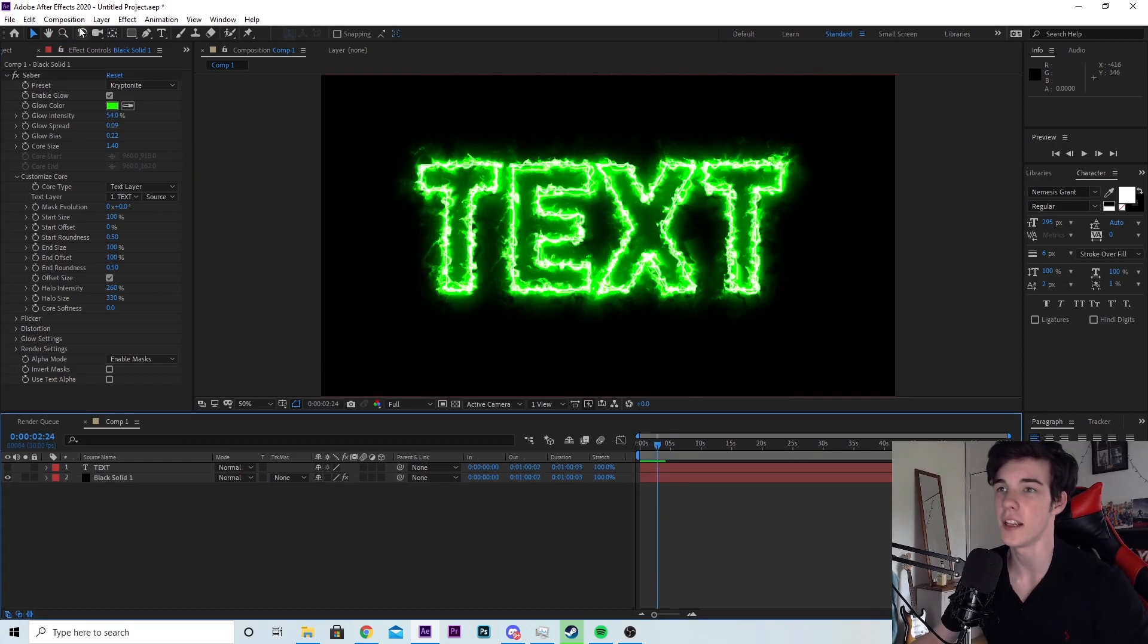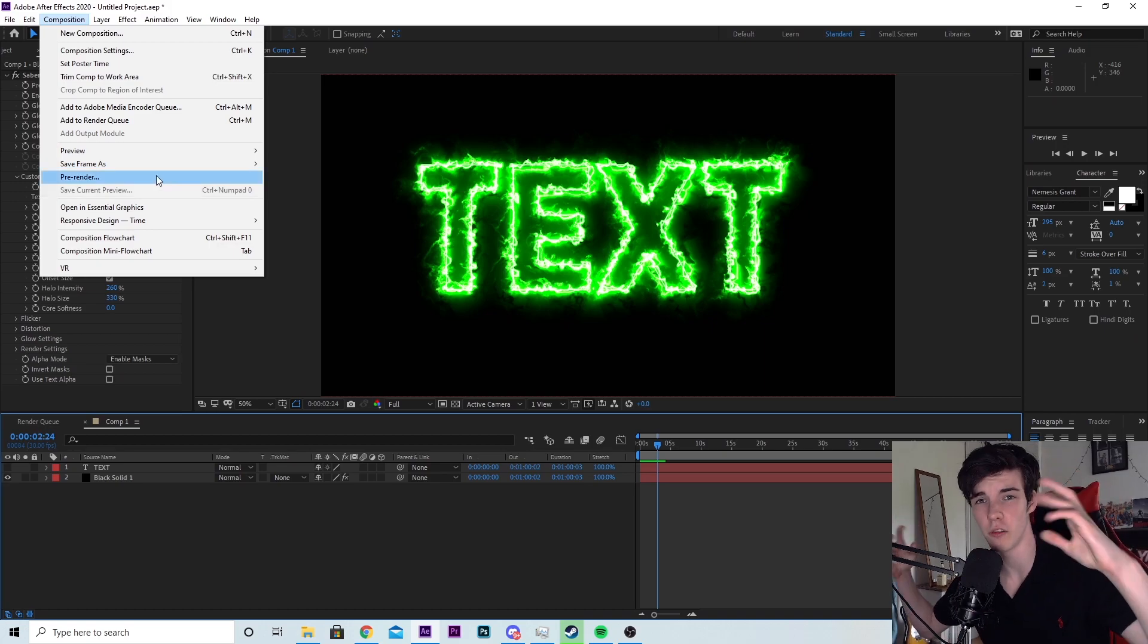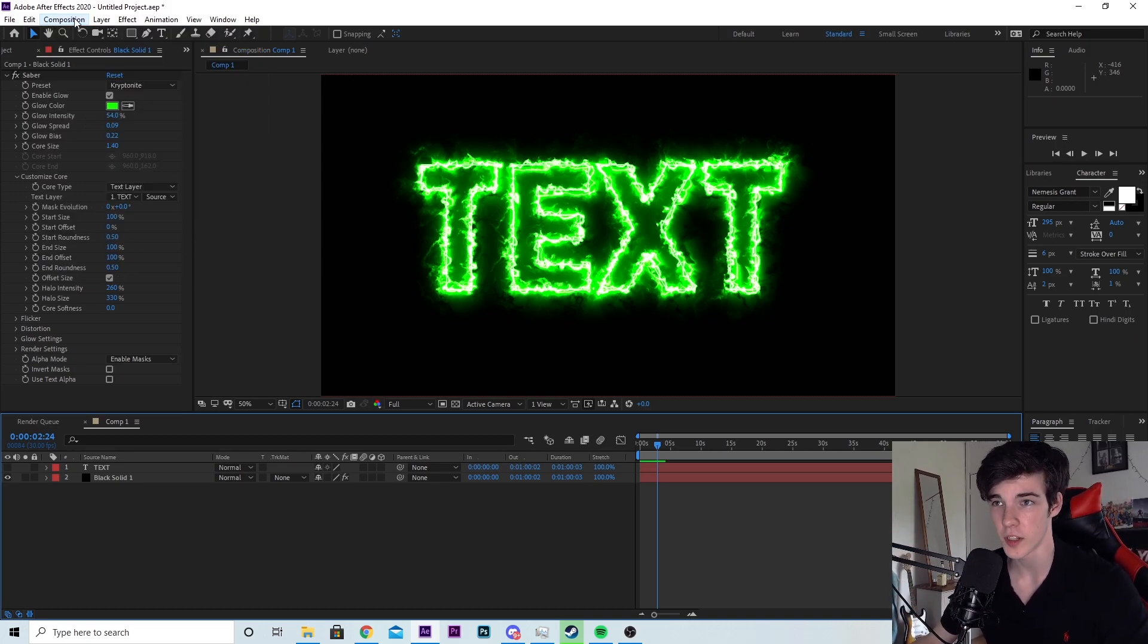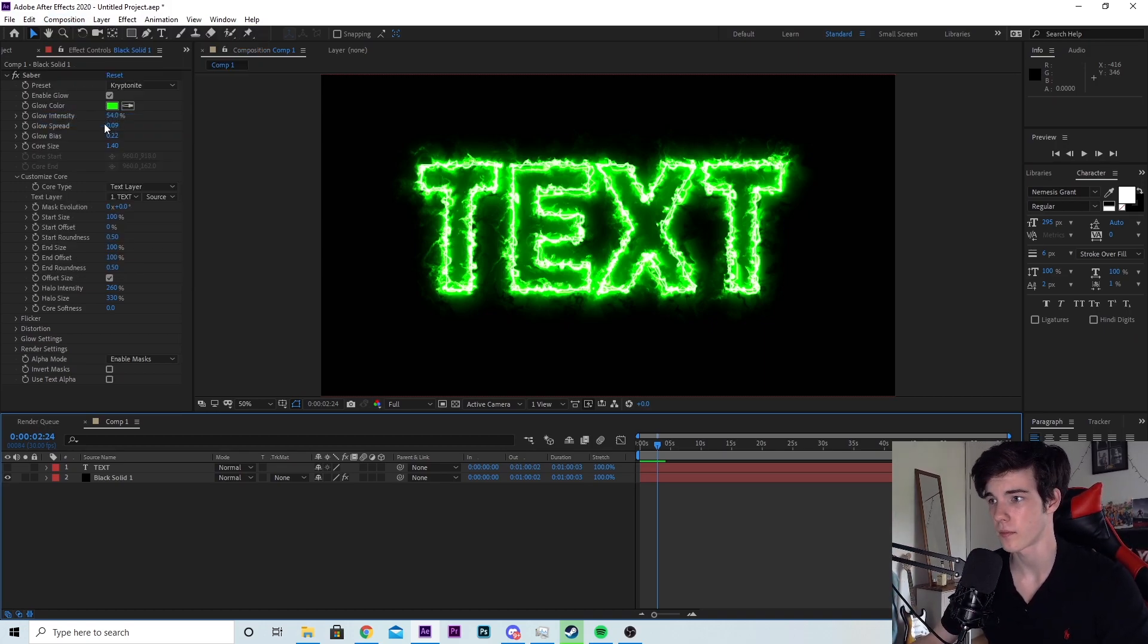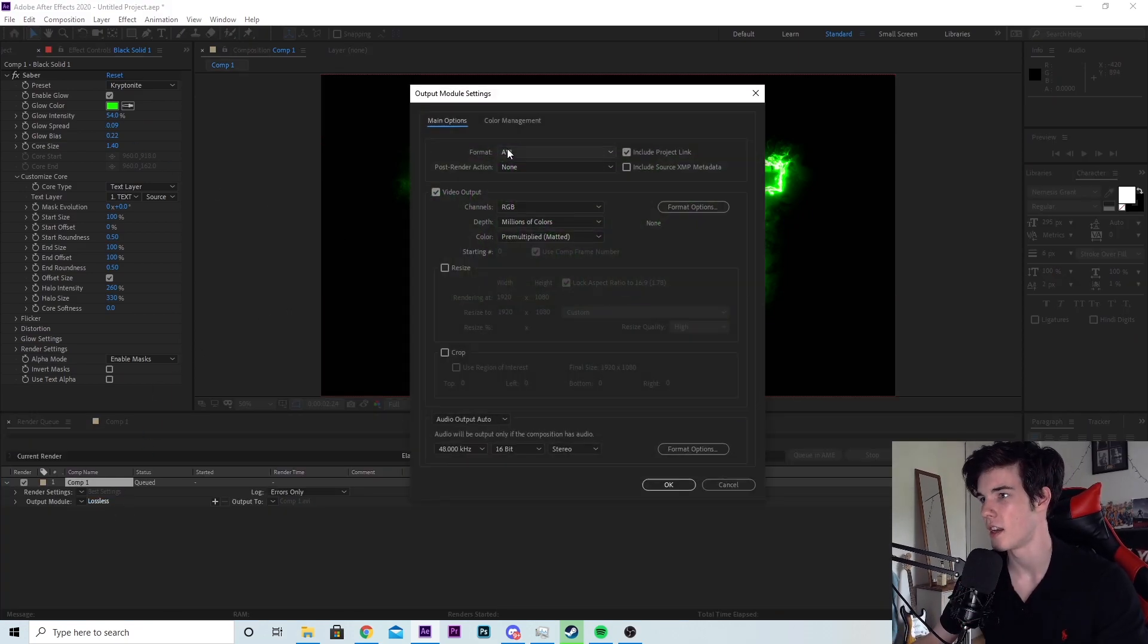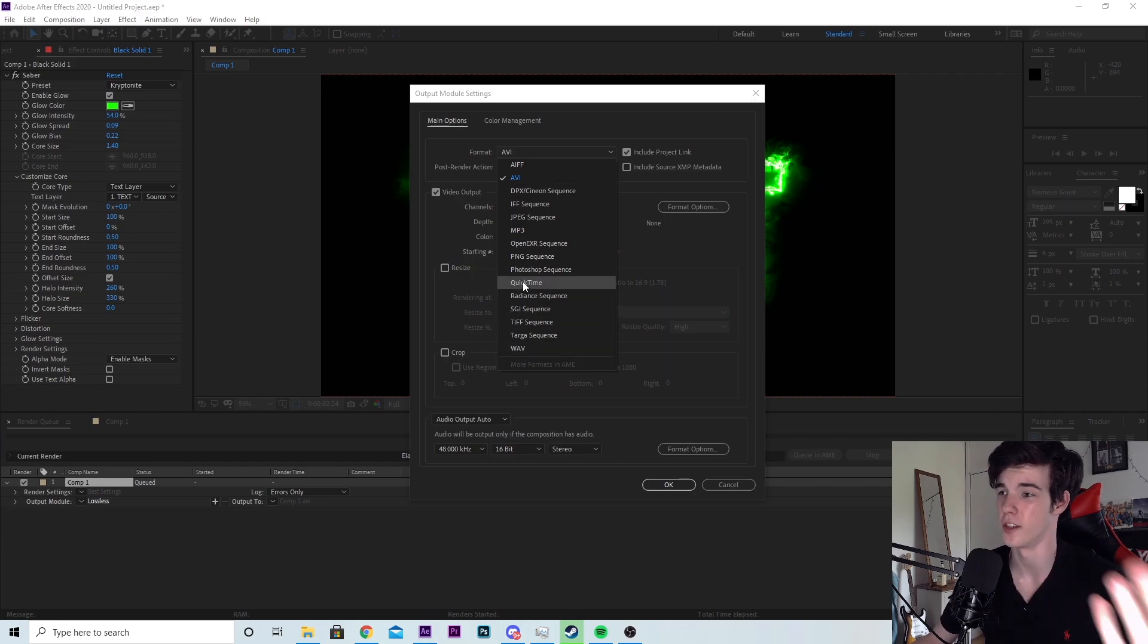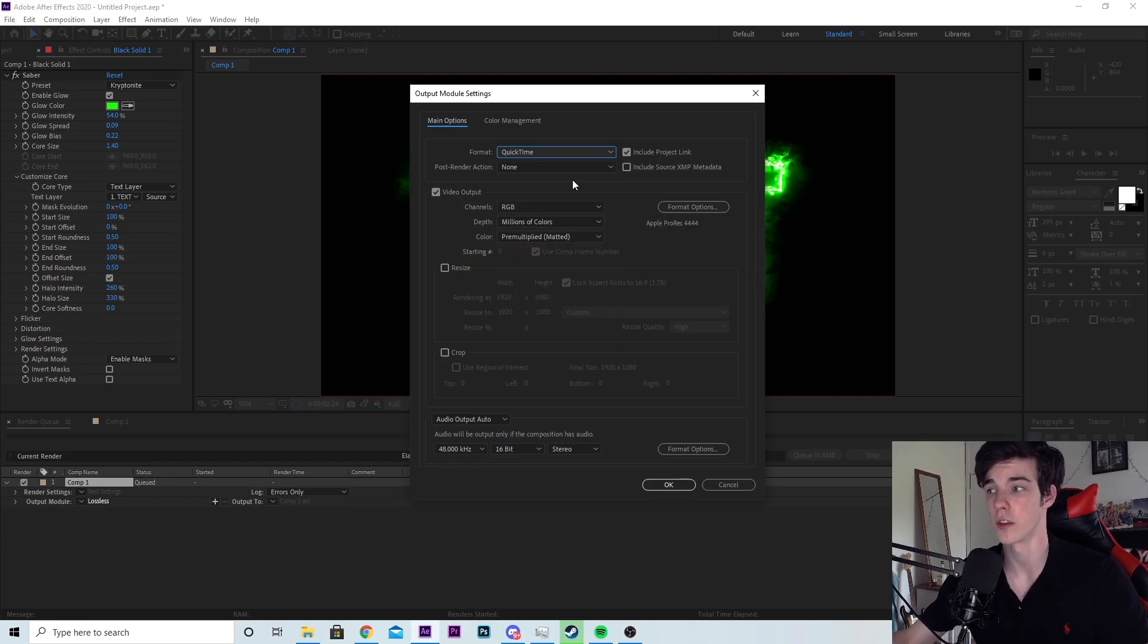One more thing I want to say is if you want to render this out and you want it as a PNG or you want no background. So composition, add to render queue. First off, that's how you render anything. You want to hit on the lossless here and you can change it to whatever format you want. I use QuickTime because it's easy. And this is where you can change it if you want no background or you want the black background.